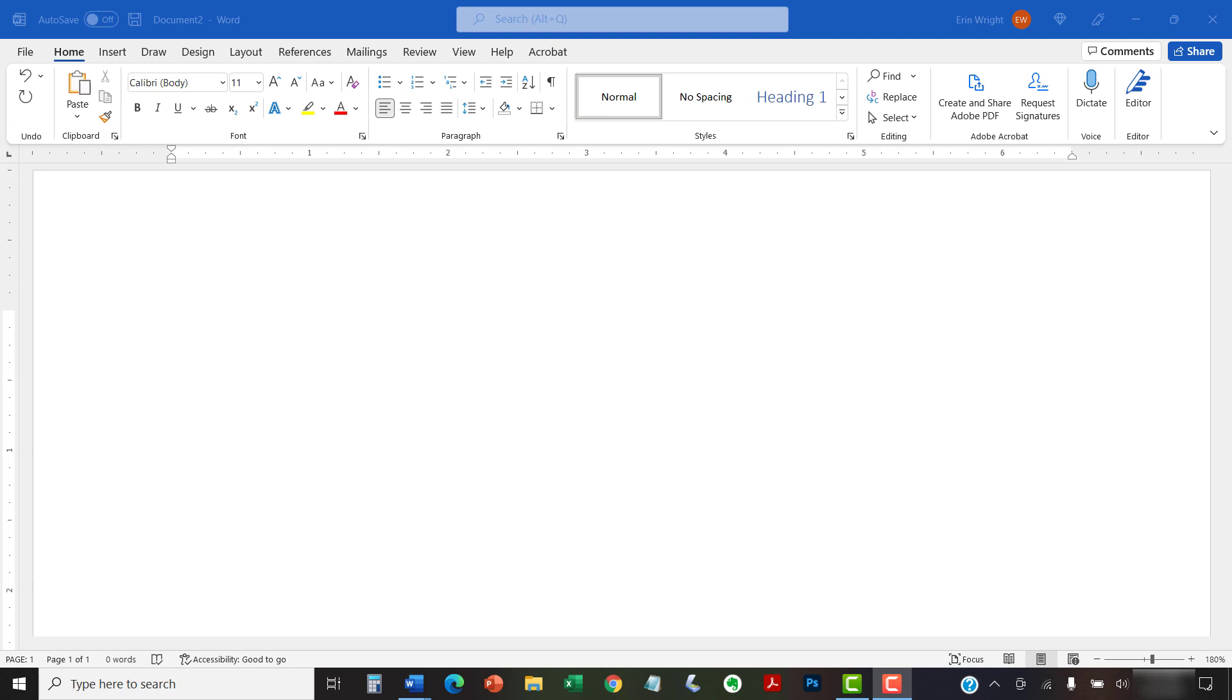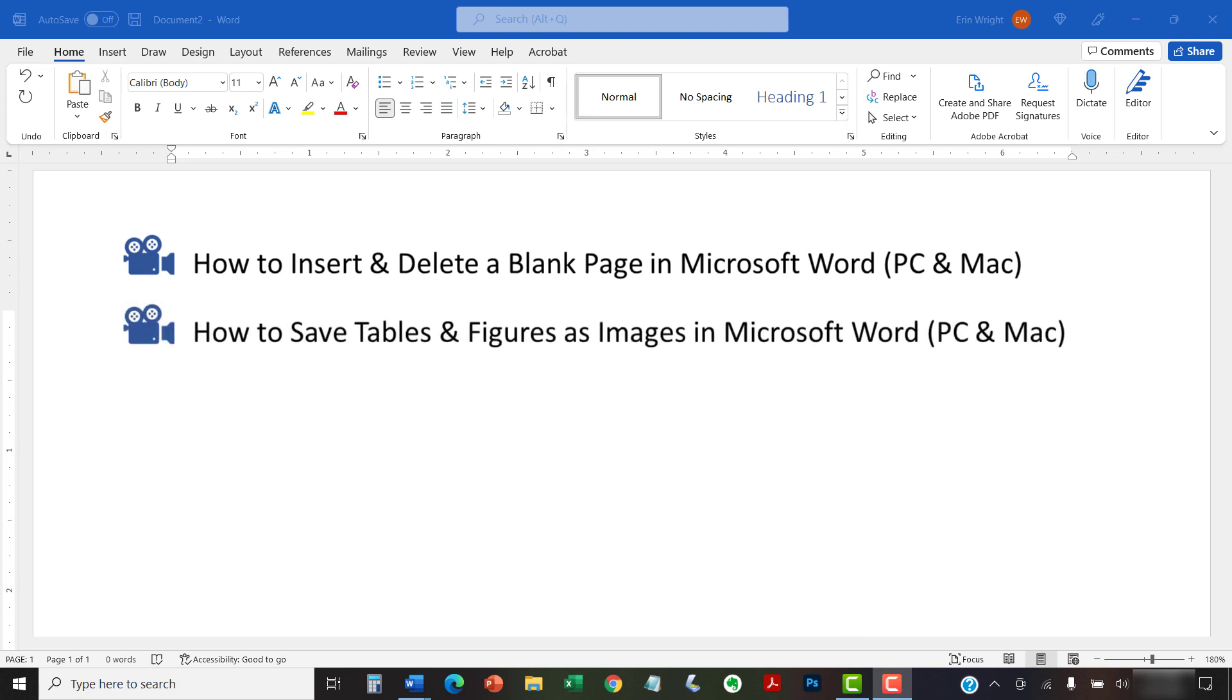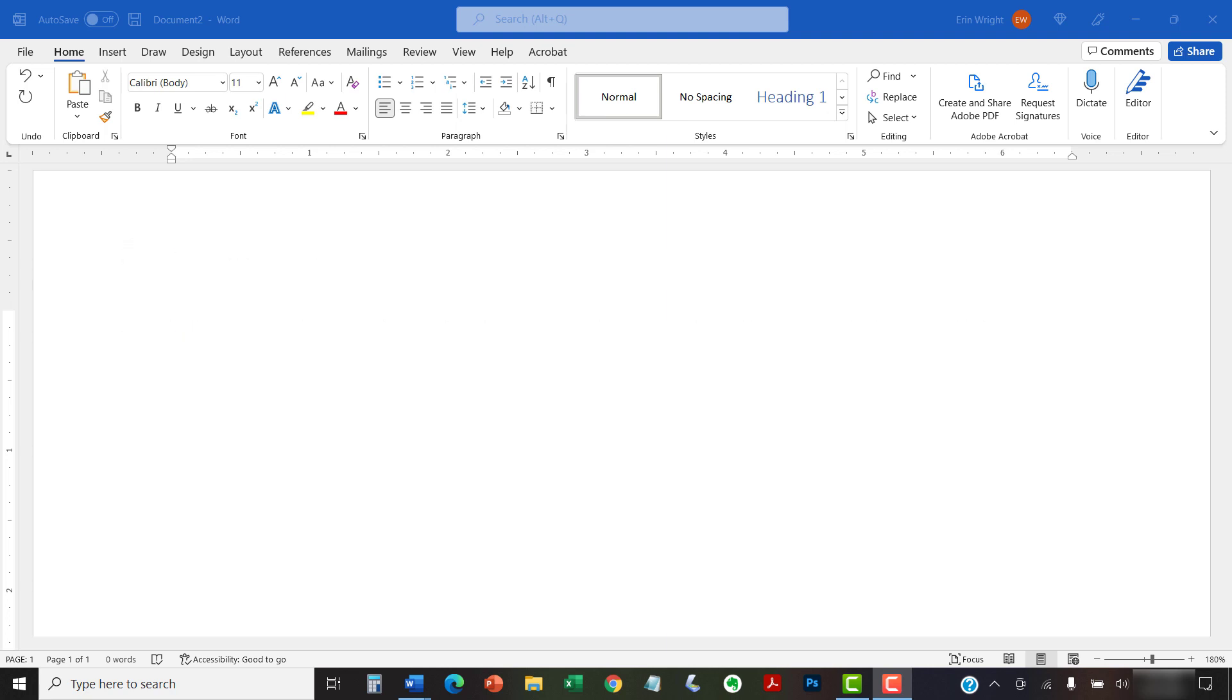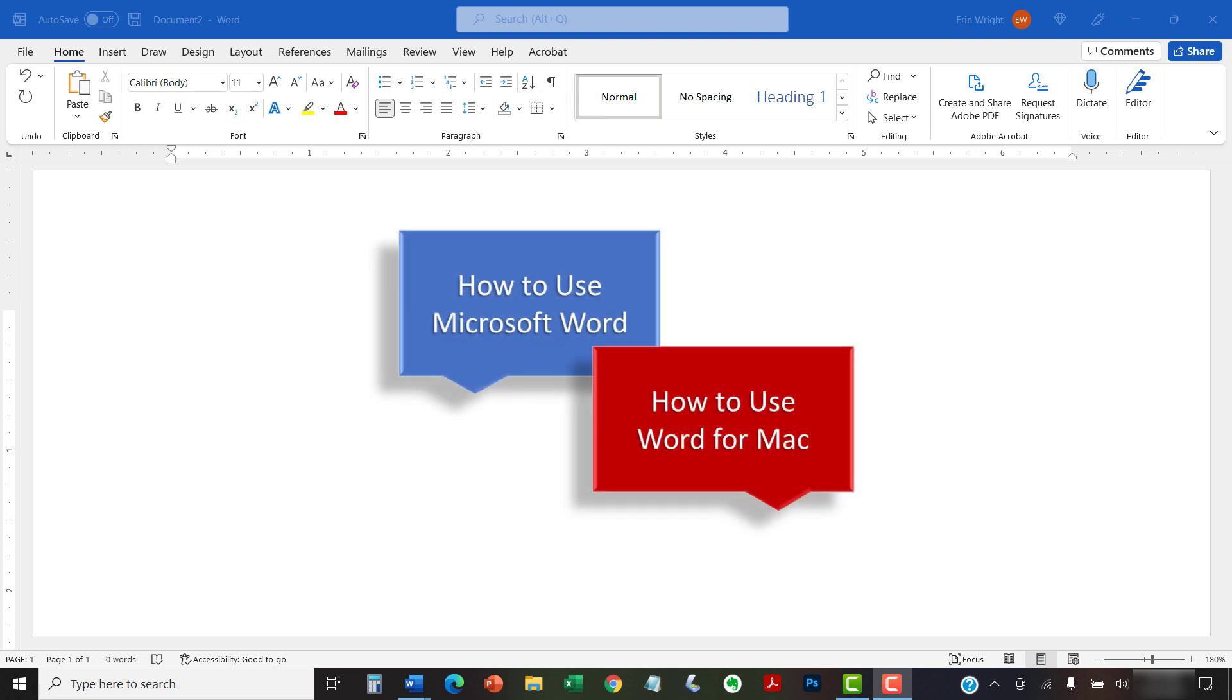I have created many other videos about Microsoft Word including How to Insert and Delete a Blank Page in Microsoft Word, and How to Save Tables and Figures as Images in Microsoft Word. Please see the complete list in the playlists titled How to Use Microsoft Word and How to Use Word for Mac, which are linked in the description box below.